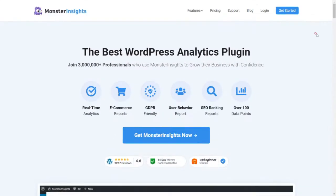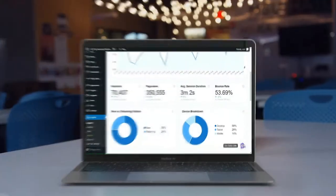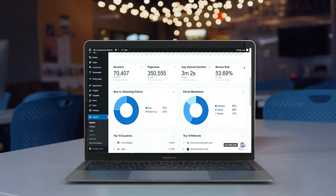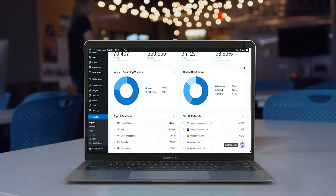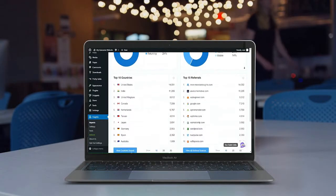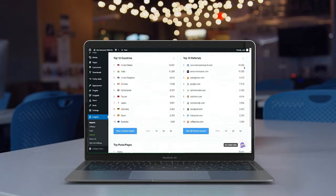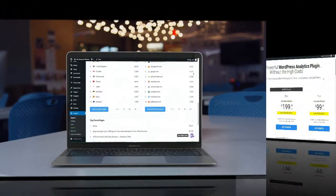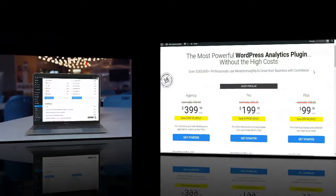Using MonsterInsights, you can view your report right inside your WordPress dashboard, and you won't need to edit code or leave your site. All you have to do is install MonsterInsights and connect it to your Google Analytics account.